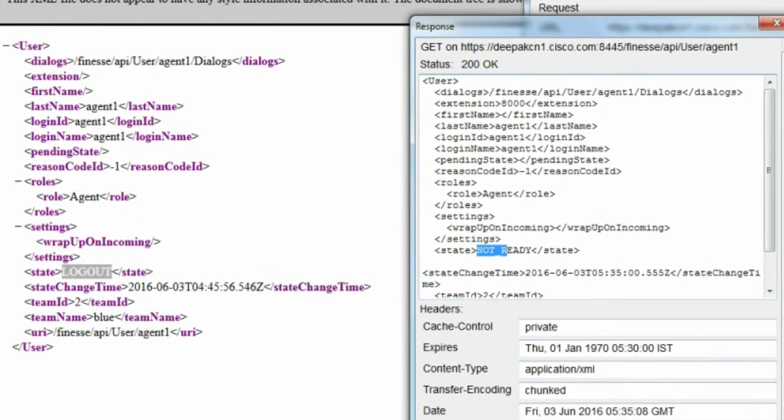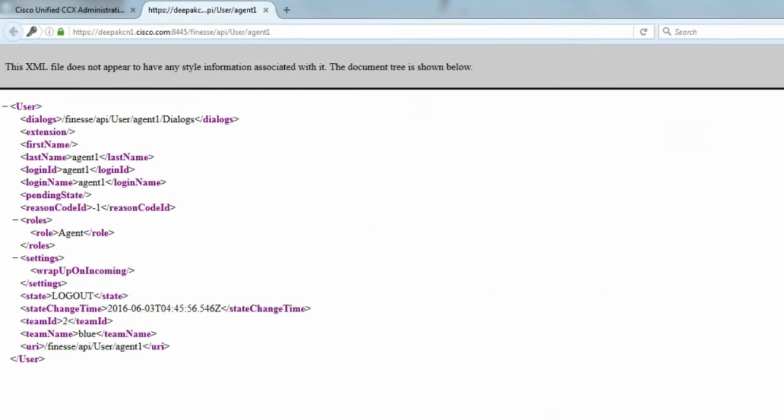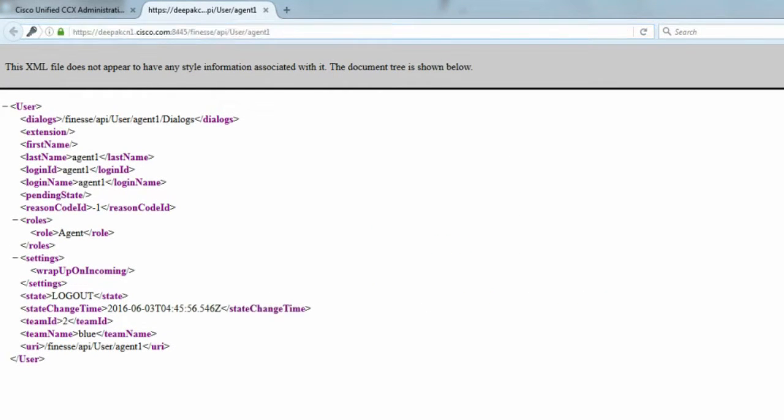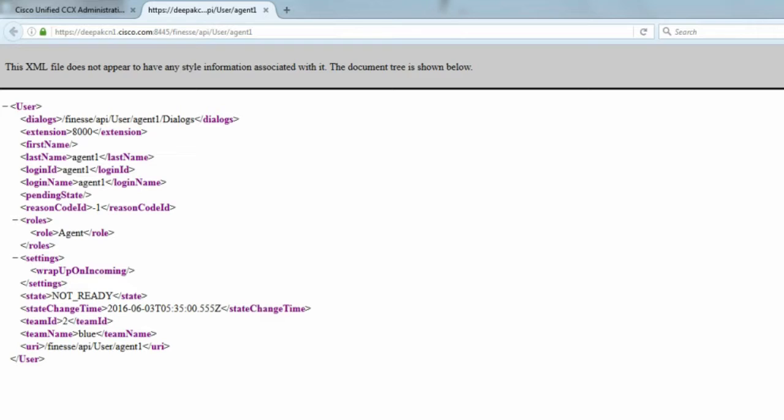It says that the agent is in not ready state. Let me refresh this browser and let's see if the agent state changes or not. Here we go. The agent is now in not ready state, which means that we have logged into the agent without having to physically open the finesse browser and log in.